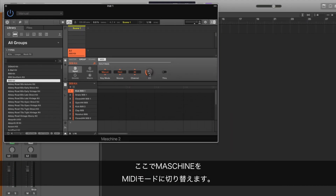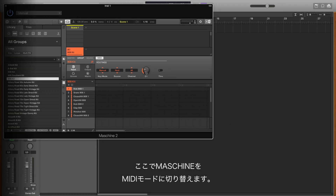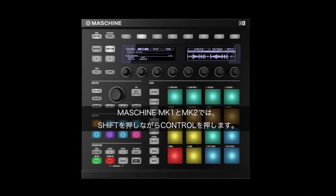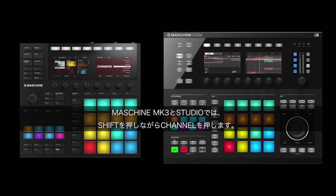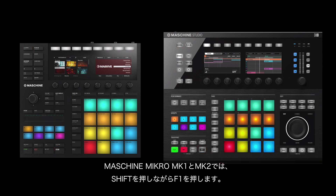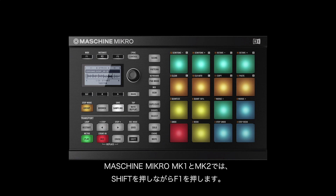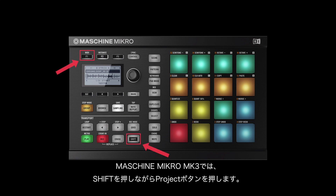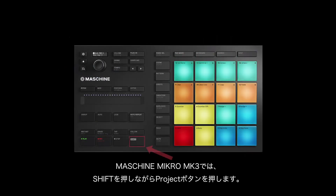Now, switch your Maschine to MIDI mode. For the Maschine Mk1 and Mk2, hold Shift and press Ctrl. For the Maschine Mk3 or Studio, hold Shift and press Channel. If you are using a Maschine Micro Mk1 or Mk2, hold Shift and press F1. And if you are using the Micro Mk3, hold Shift and press the Project button.